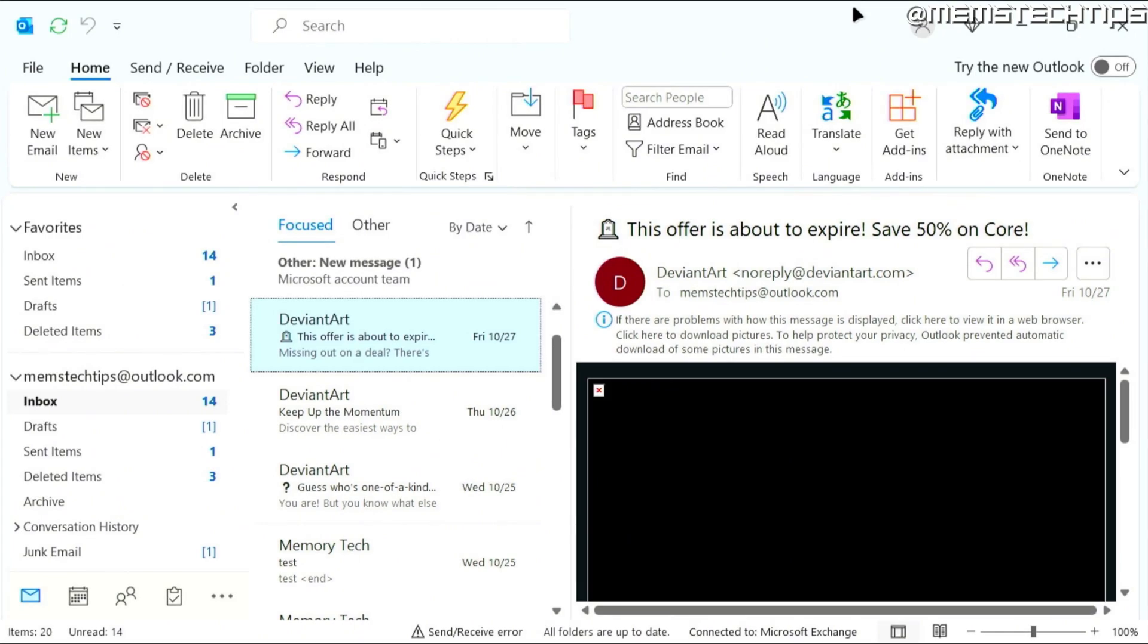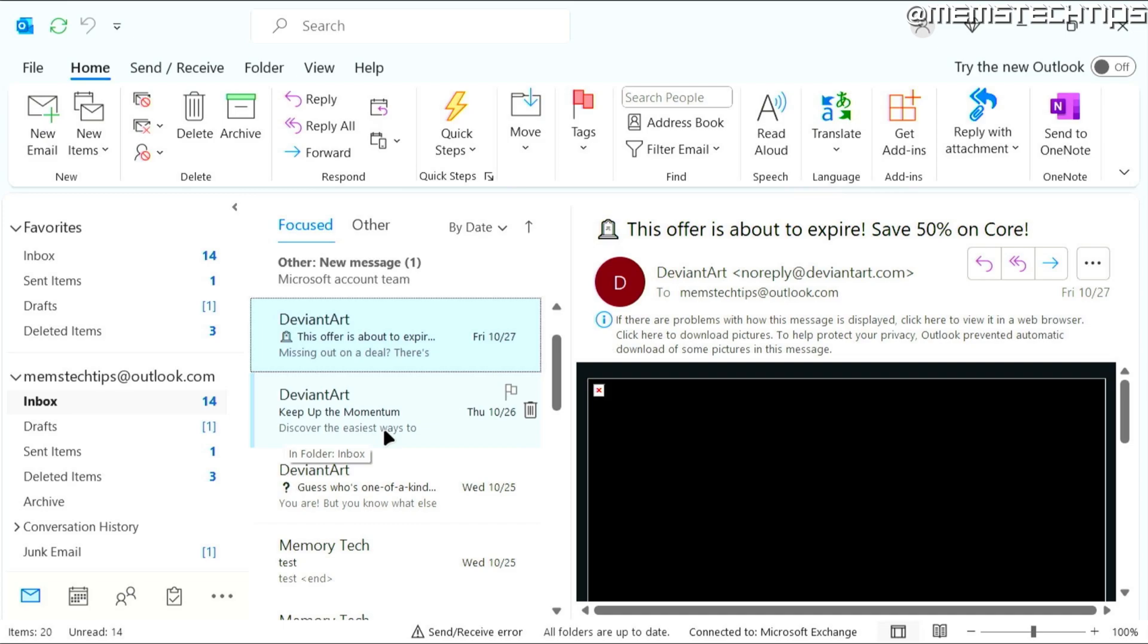But to get started with the guide, if you only want to check your unread mails in Microsoft Outlook, it's actually really simple.